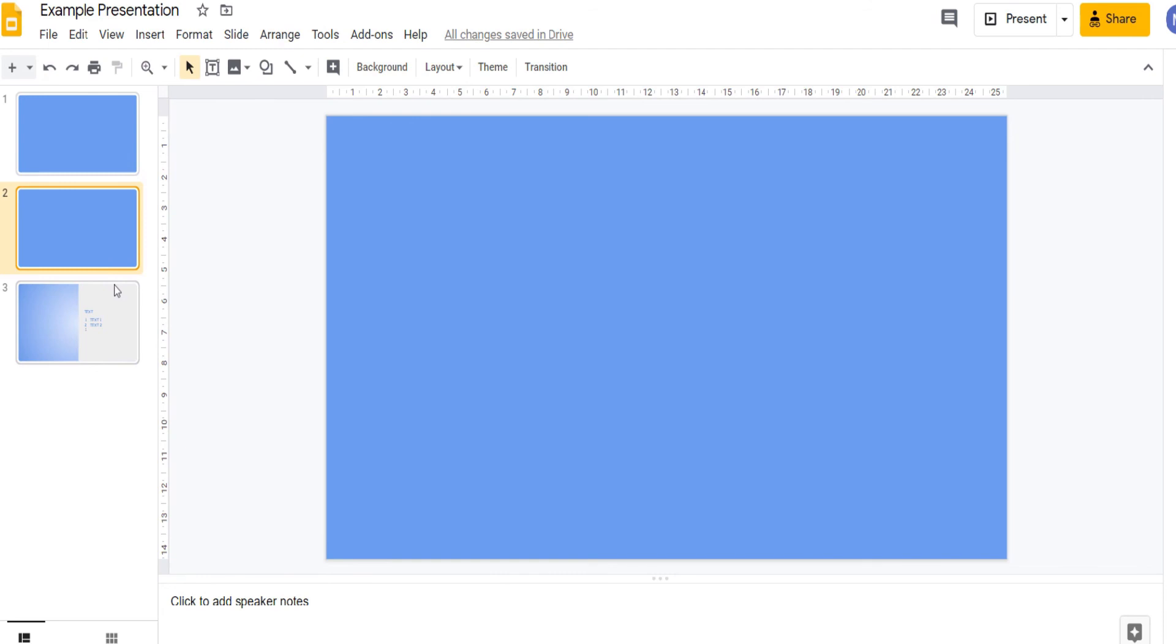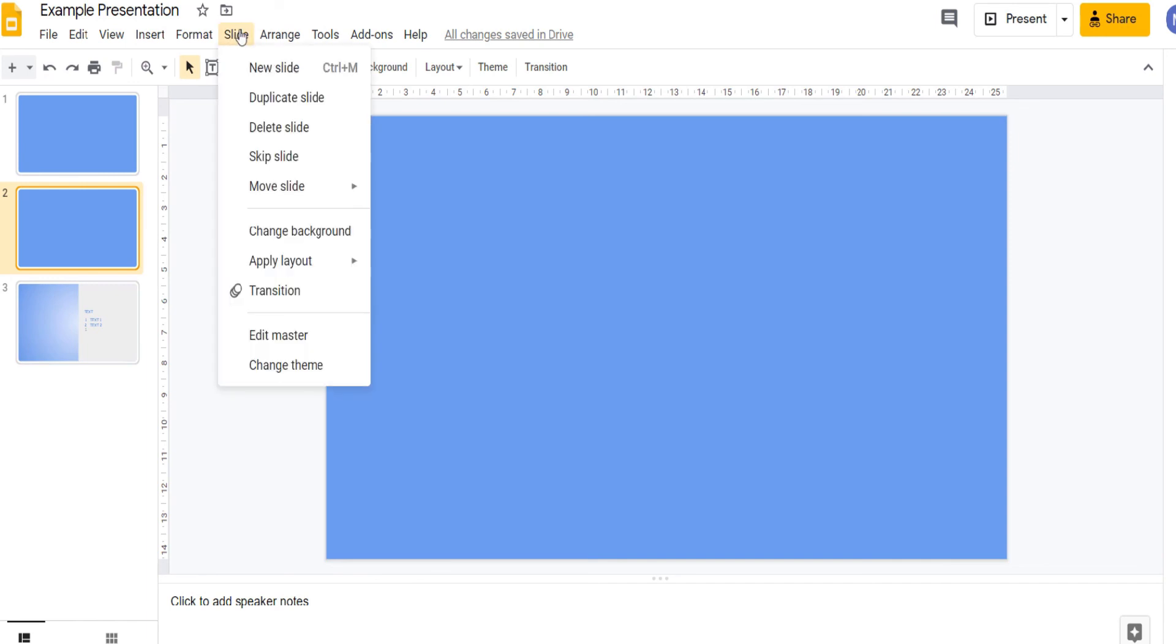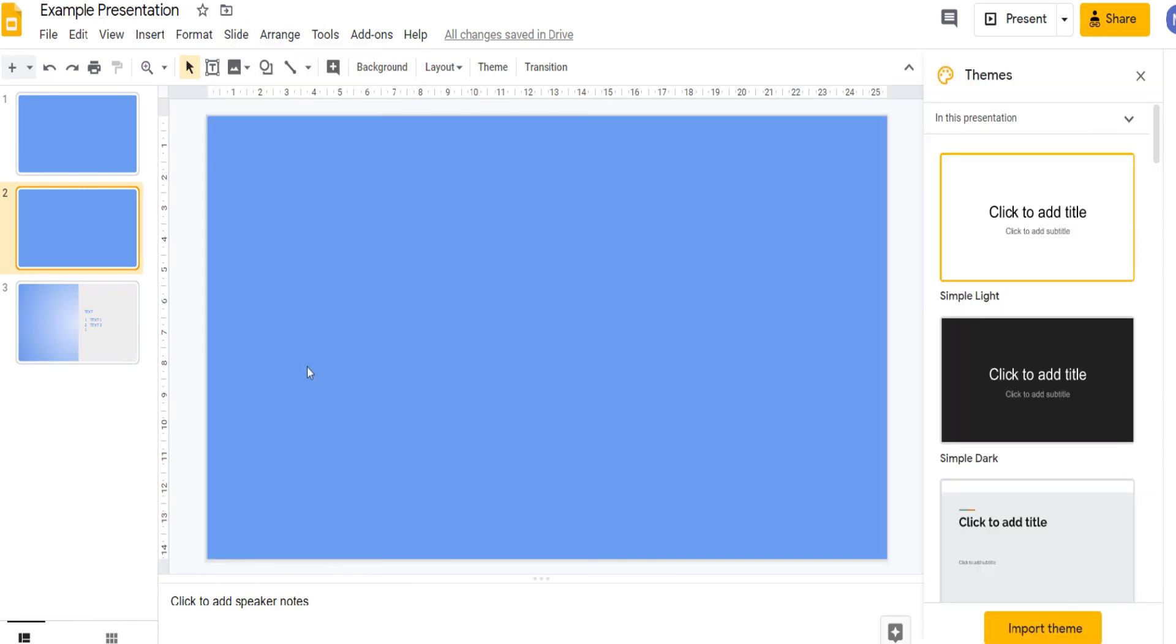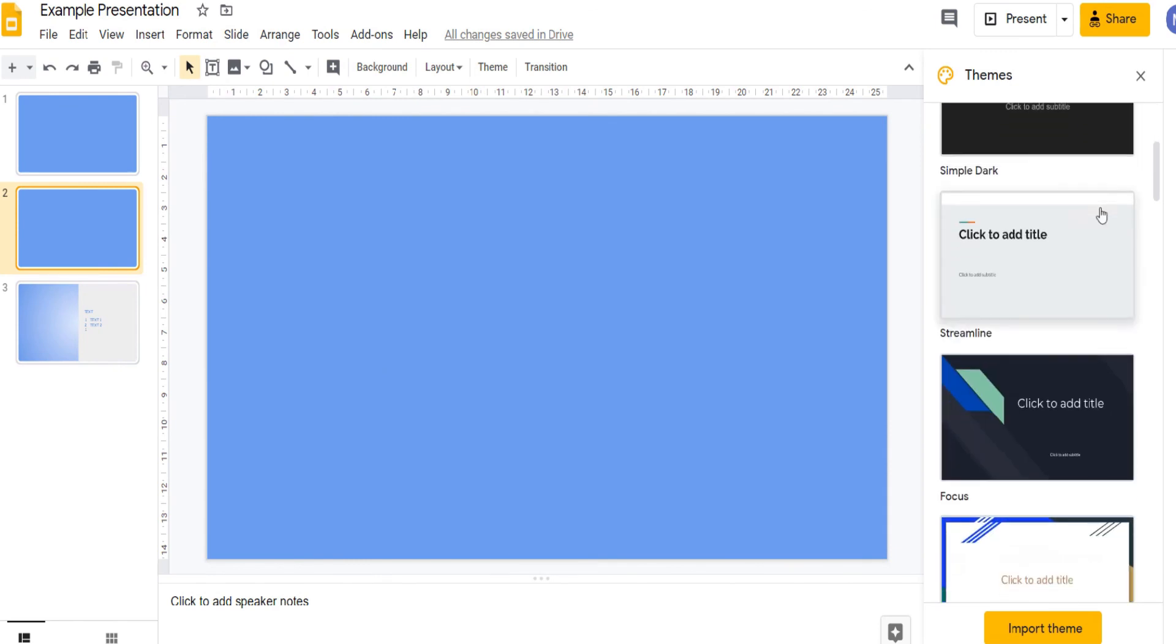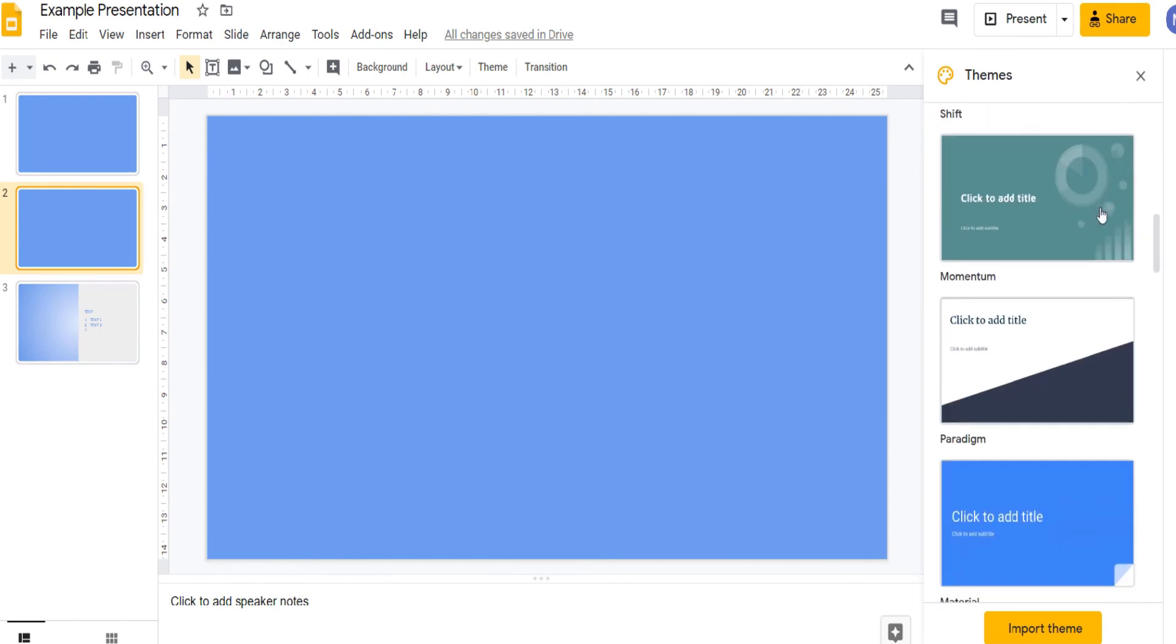Finally let's choose a theme for our slides. Come to slide and then click change theme. As you'll see on the right we now have a set of different themes available to us.